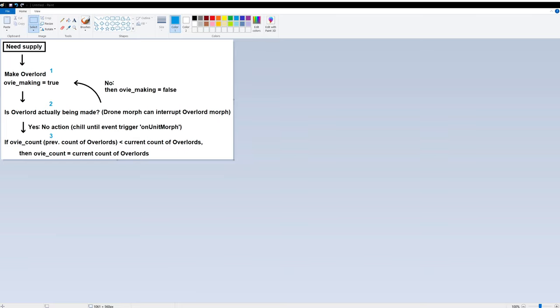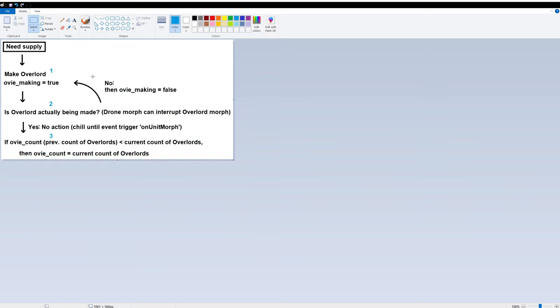So here's the logic for making the overlords. First, there is some given condition that we need supply. This condition is given in the starter bot. Then number one action is to issue a command to morph an overlord, meeting this supply need condition.